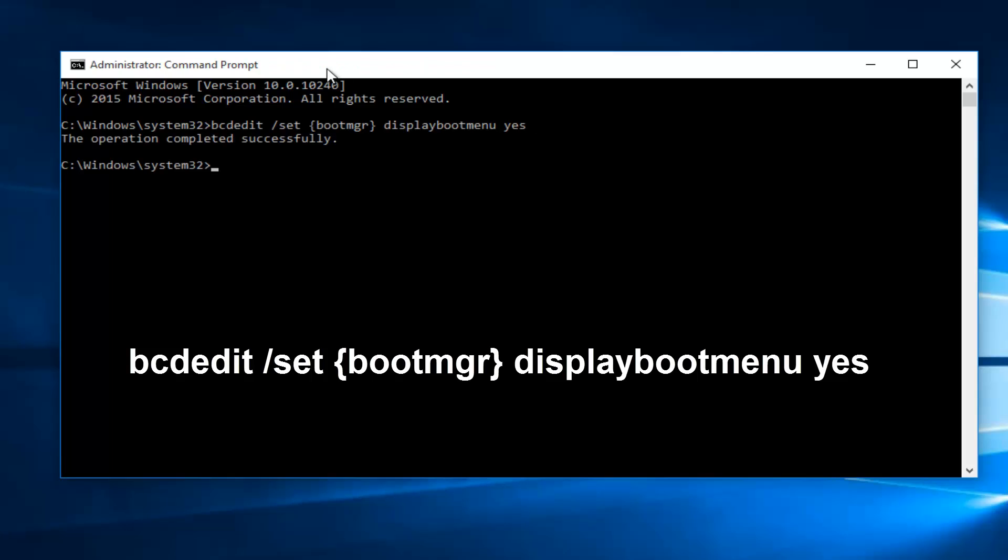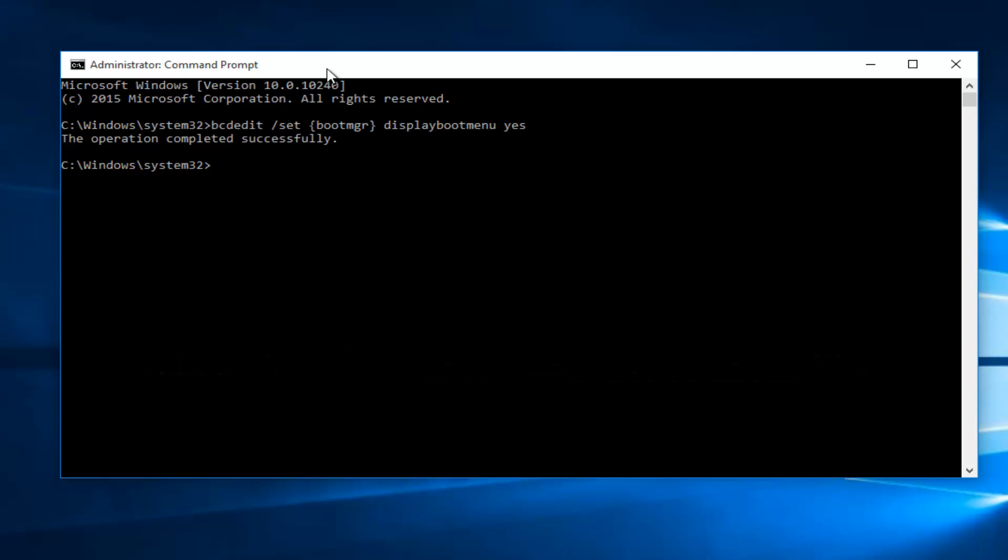We can see this operation has completed successfully. If for some reason you wanted to disable the boot menu from loading, all you have to do is just type in the same command we did above, except instead of typing yes, you want to type no.